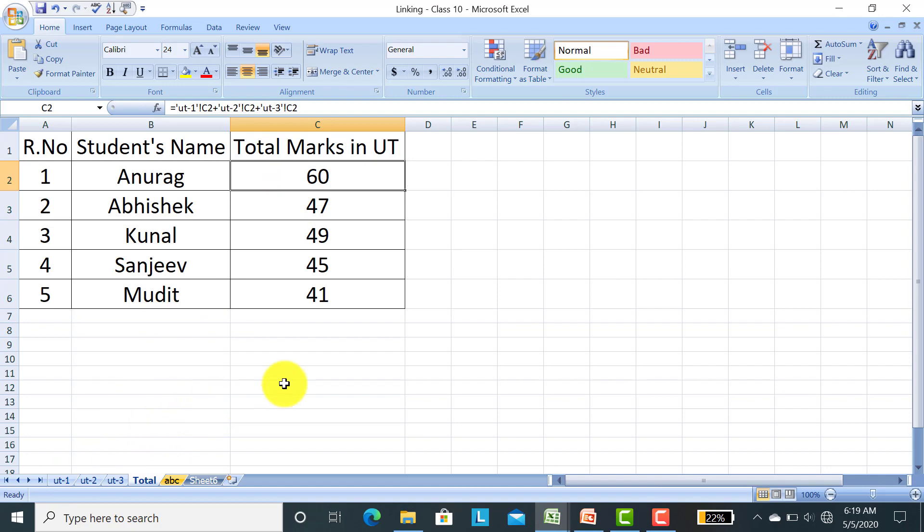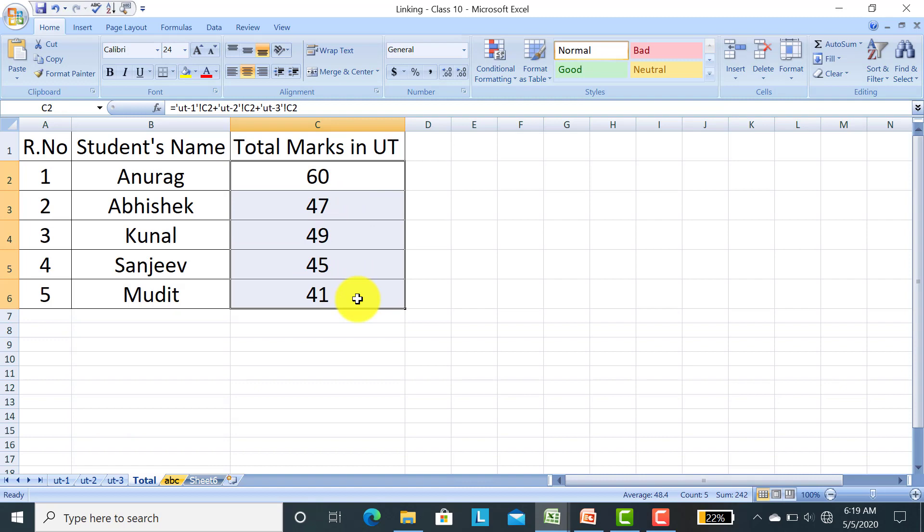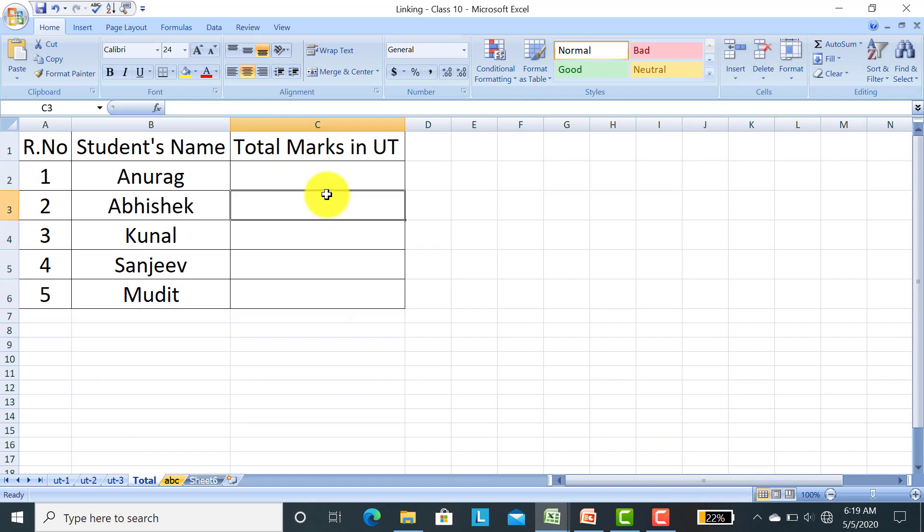Now I will show you with the help of the keyboard how you can get the total in three sheets. First I will delete all the total marks here. How do you get the total marks with the help of the keyboard?